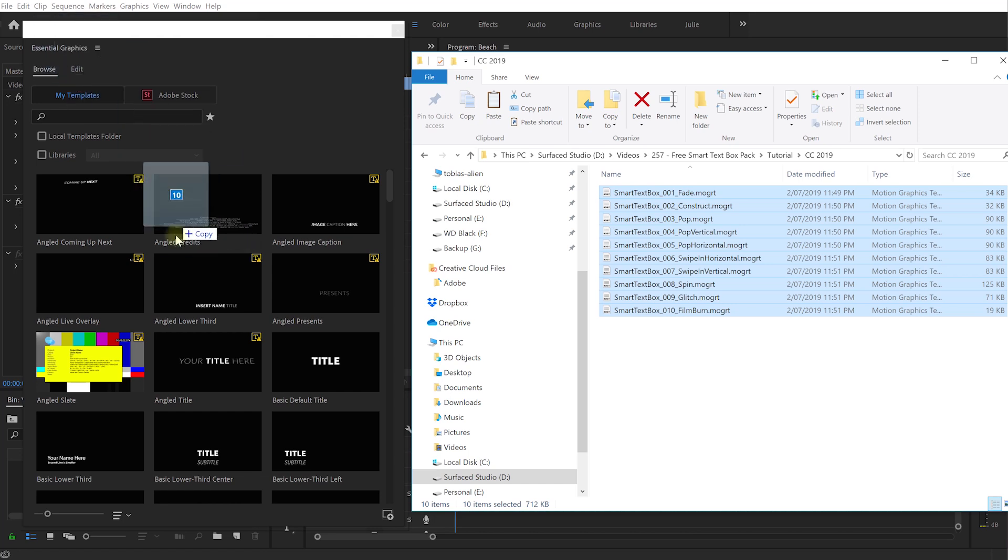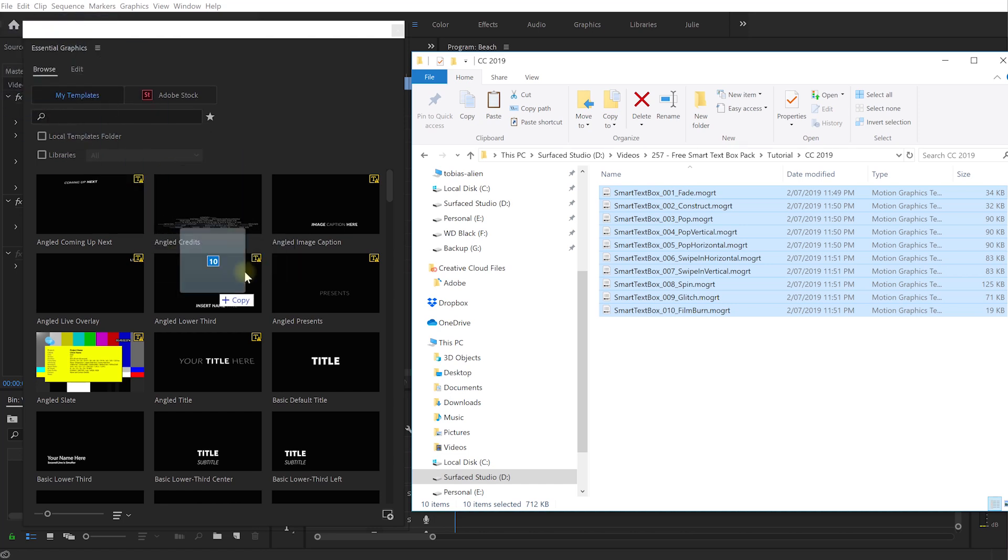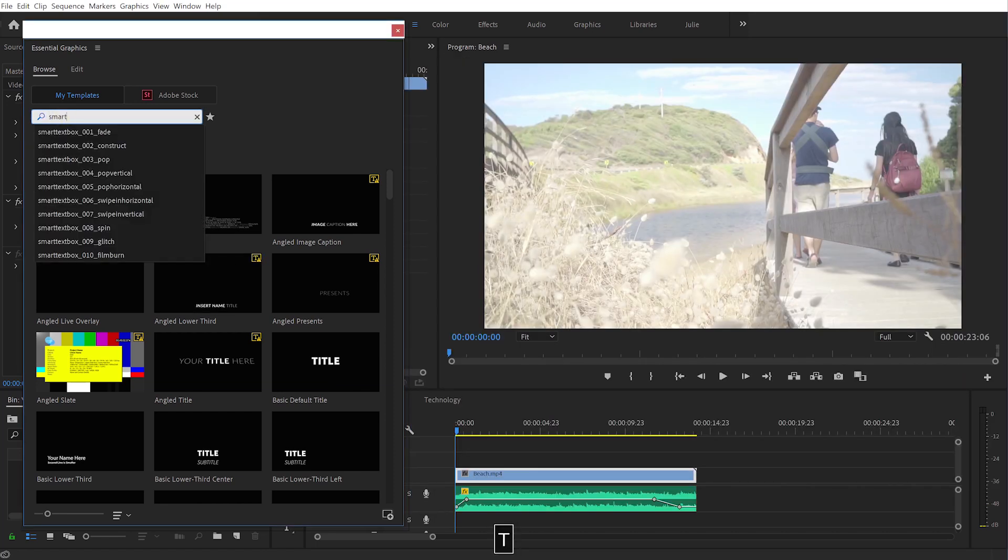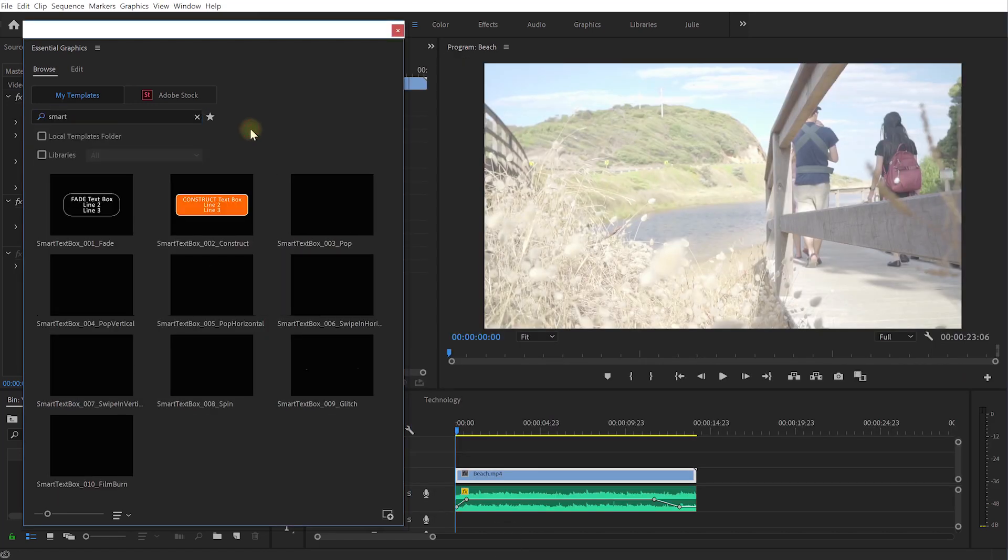What I like to do is I like to simply select them and drag and drop them right into the essential graphics panel. So make sure you're on the browse tab, just let go, give that a second. Let's just search for smart and here they are, 10 smart text boxes ready for you to use.